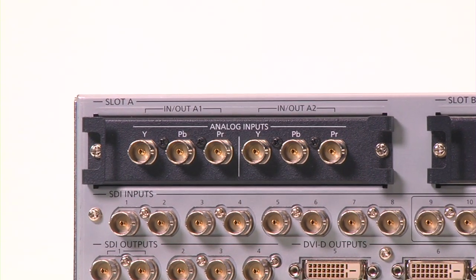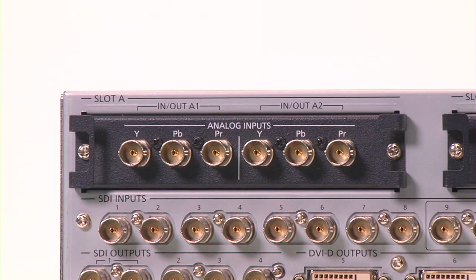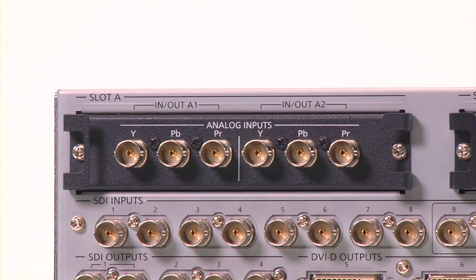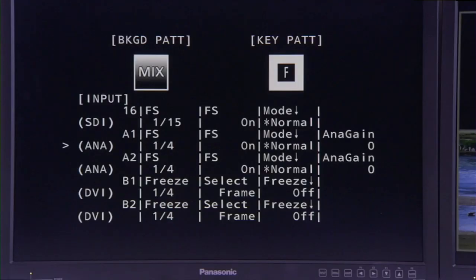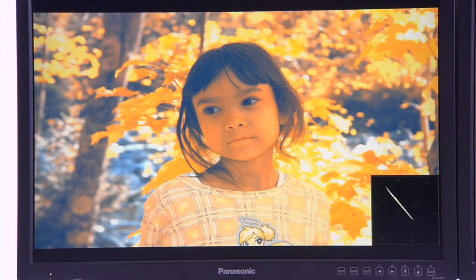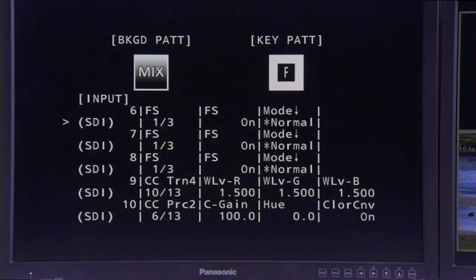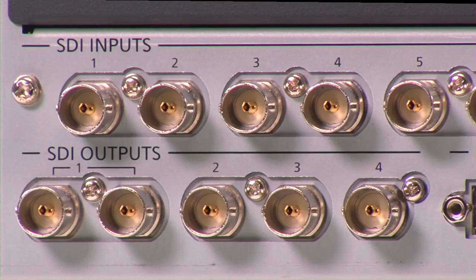This high-performance switcher comes standard with 16 SD/HD SDI inputs — four with switchable up-conversion, eight with full six-axis color correction, and switchable frame synchronizers on every input.